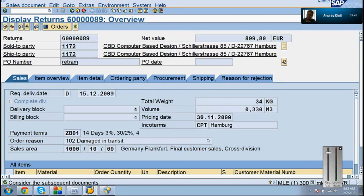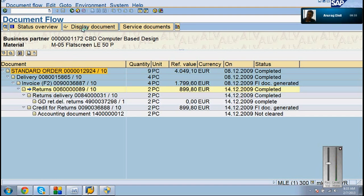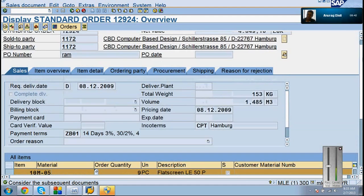This is the returns document, right? You can see this — this returns, item number 10, has been completed. If we can open this and check the returns with respect to the delivery, with respect to the standard order — it is 12924, isn't it? Yes, that was the main order. After being delivered, after being invoiced, it was returned. Four pieces were returned. You can return those four pieces from that same order.